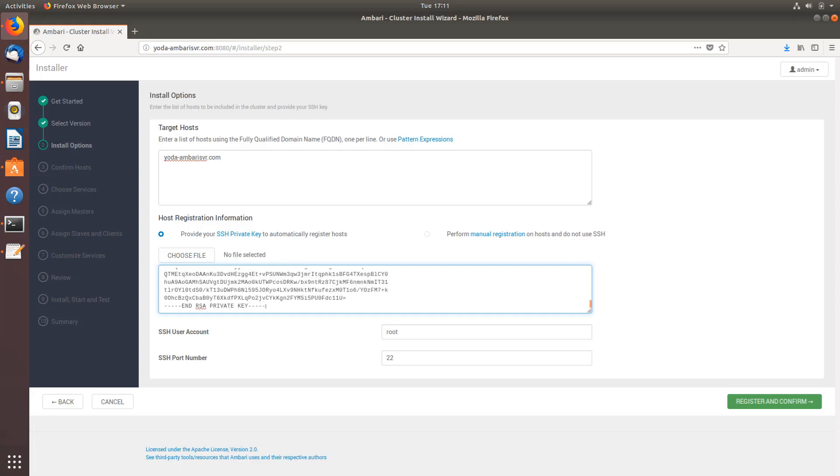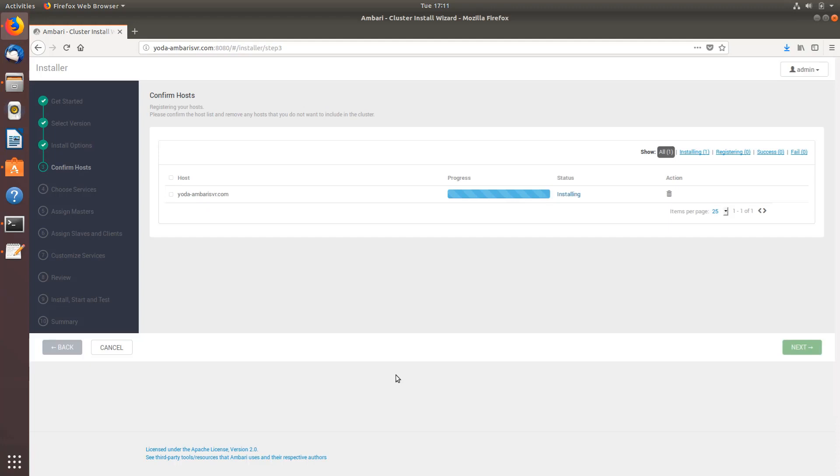Once this is done, go to registration and confirm button. Depending on how many hosts you're installing, it's going to take some time. Please be patient. This installer goes back and tries to check Ambari agents on each node, creates the basic setups on each node. Once that is done you should see everything as green. It's also installing some few packages at the backend.